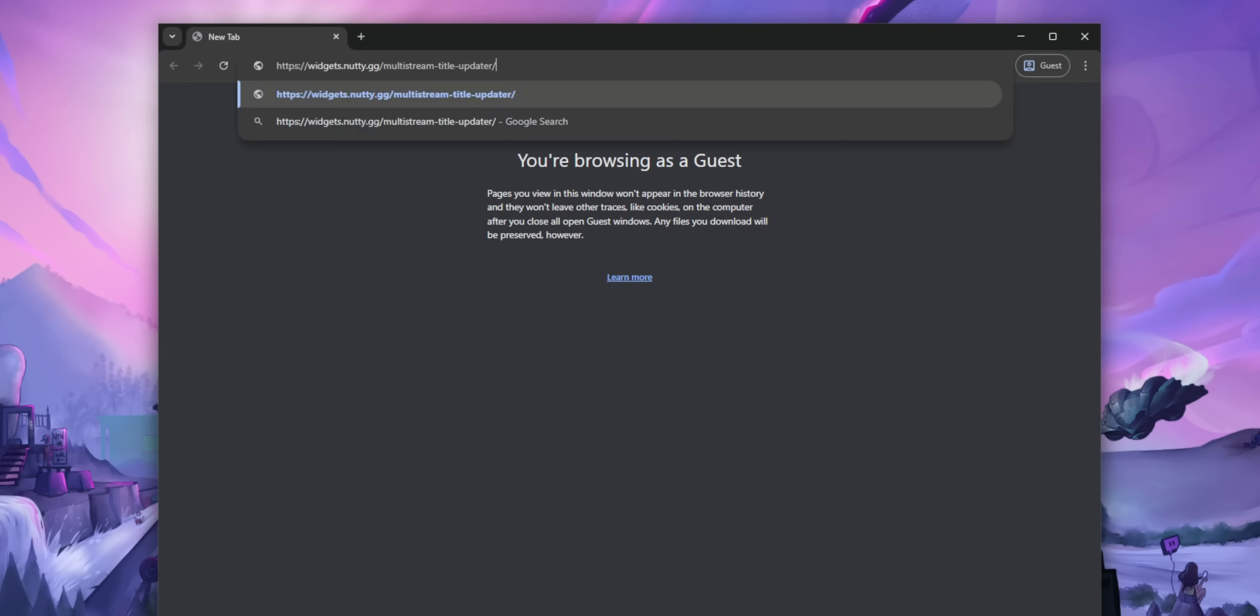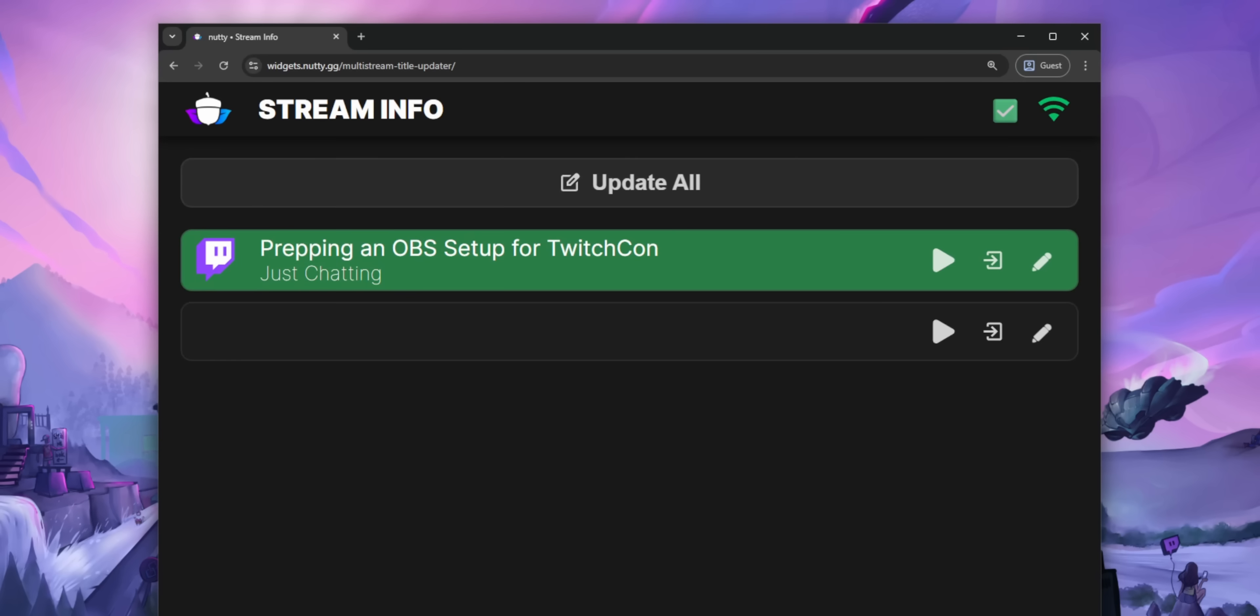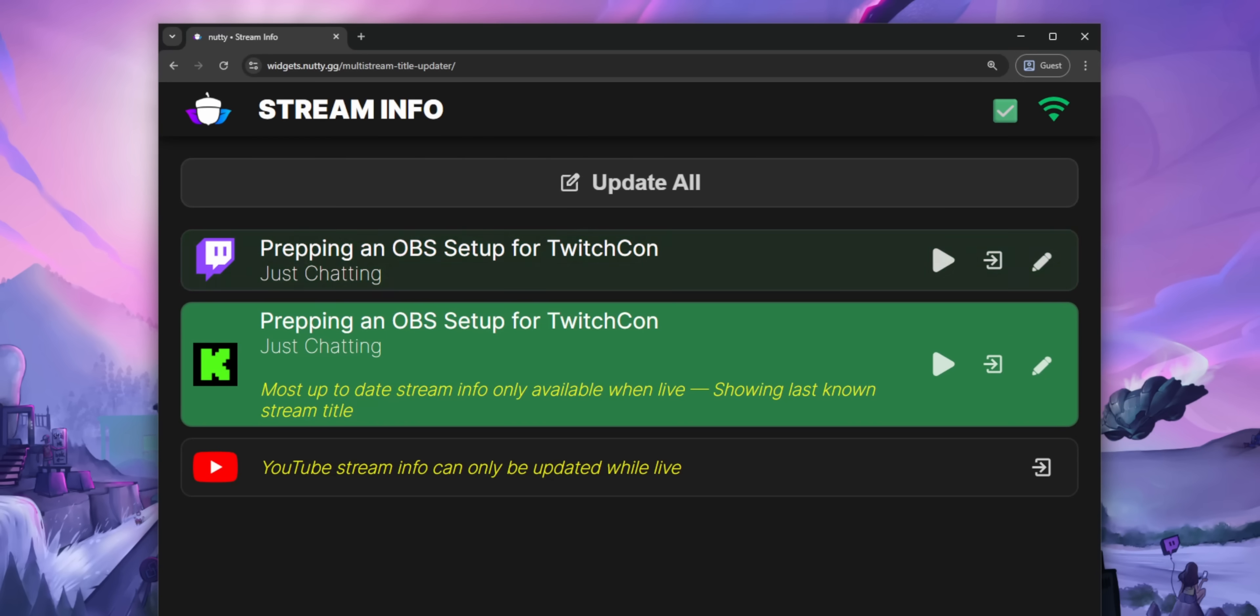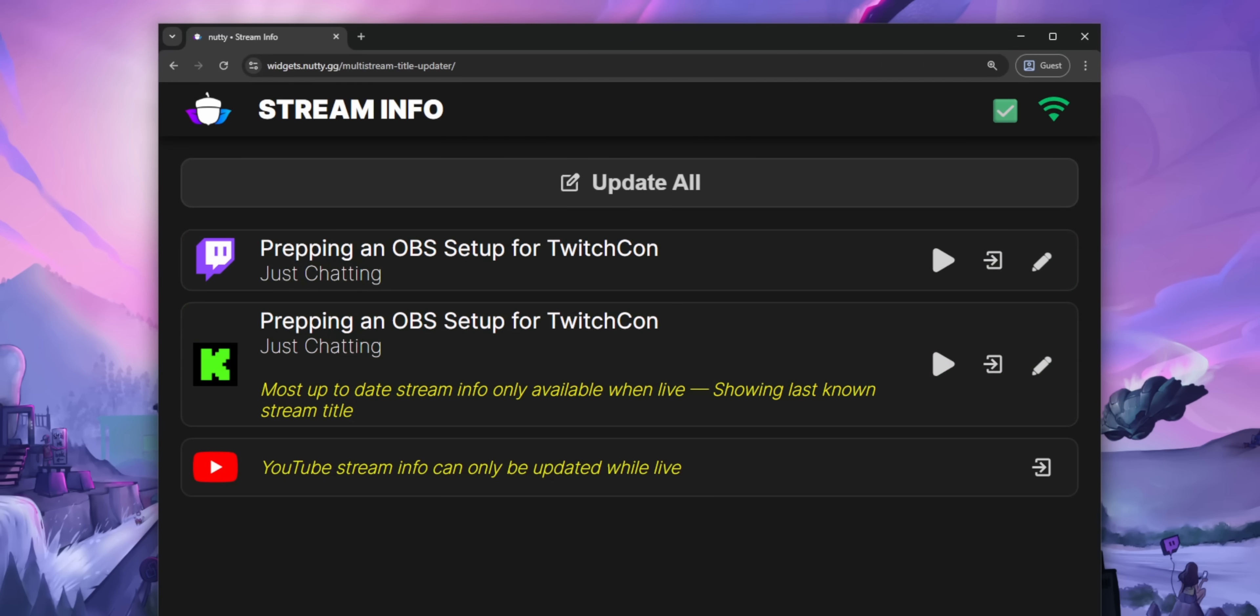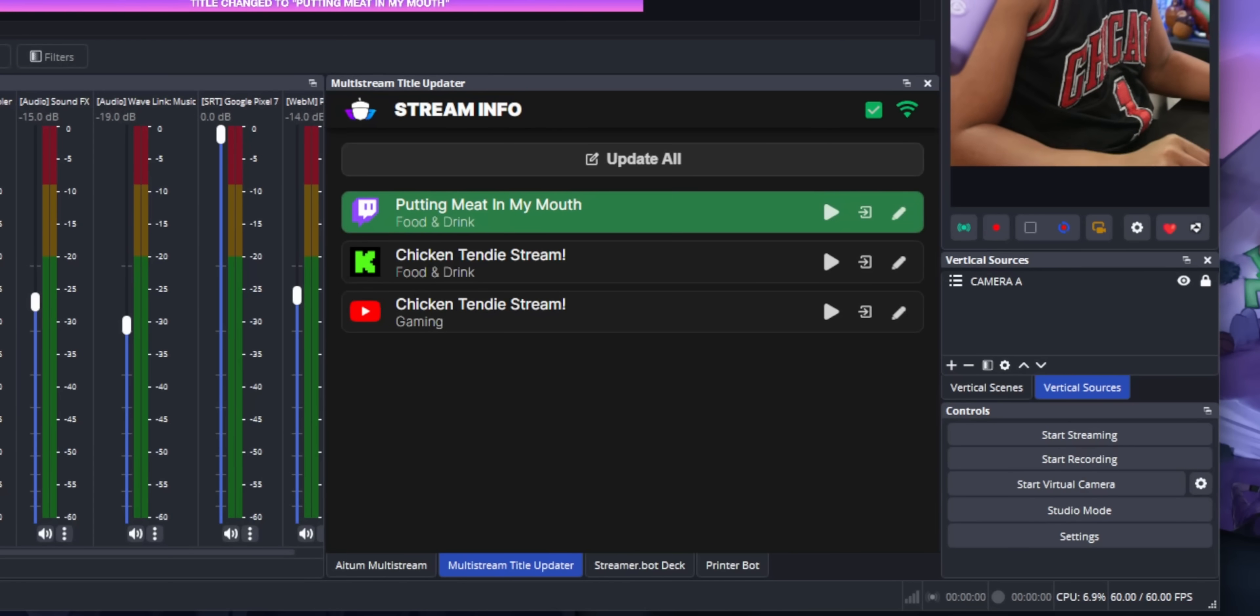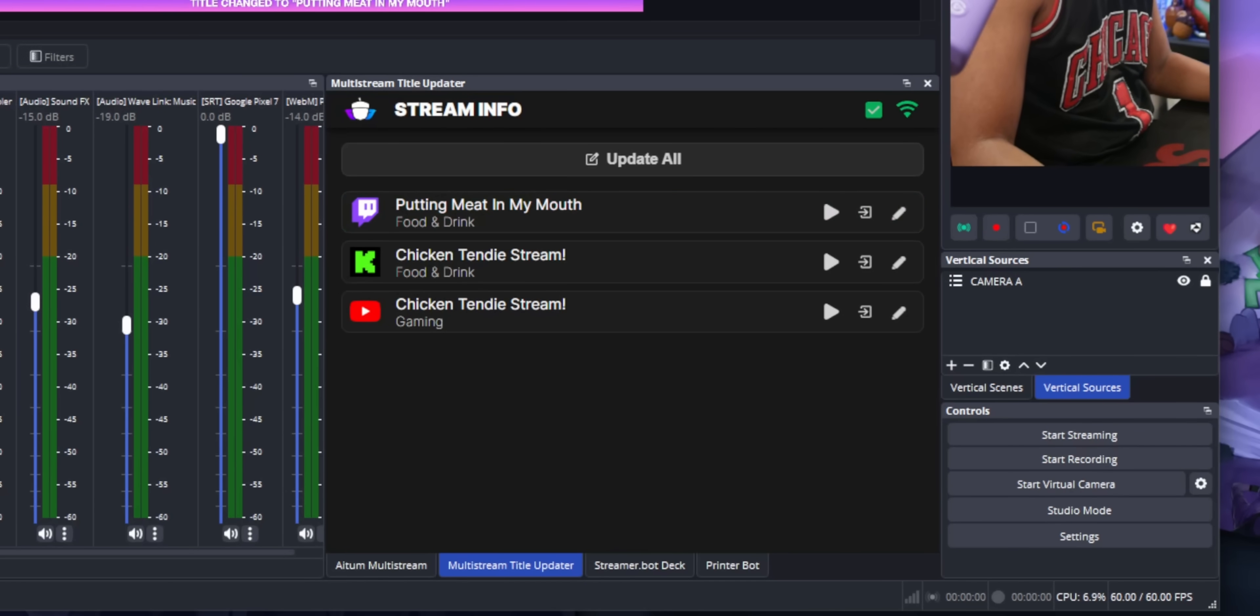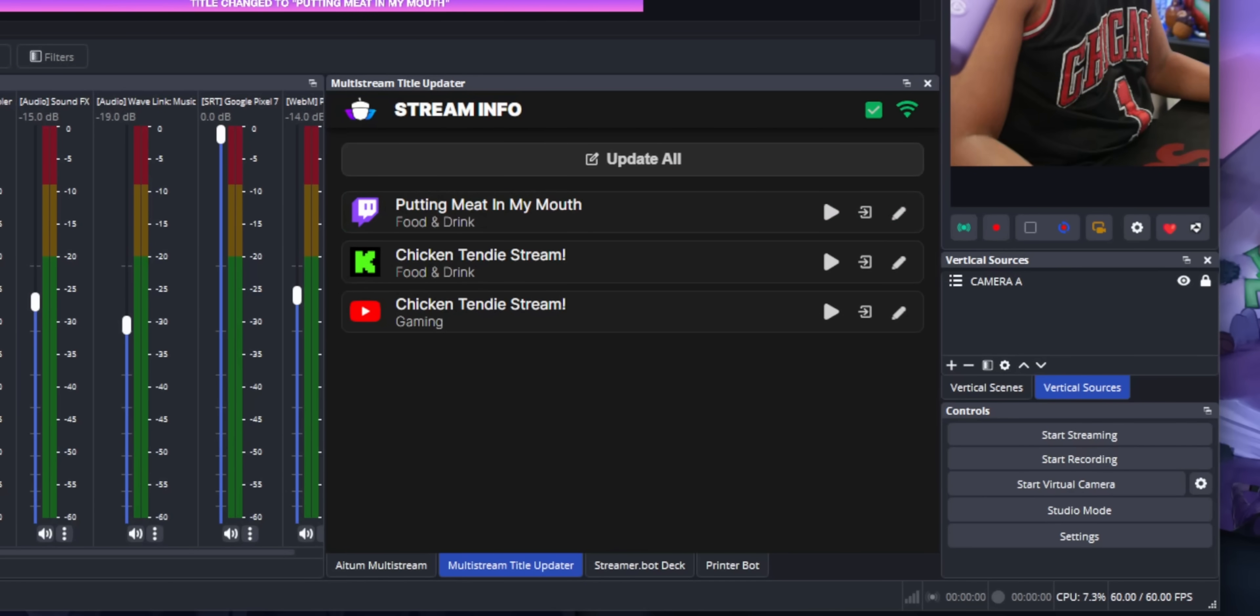Then you can go ahead and open the widget itself. You can either open it in a normal Chrome tab in your browser or dock it in OBS. I prefer to dock it in OBS because I love docking. But for those of you that don't use OBS, maybe you use meld or whatever you use. It's the same. You can just open it in Chrome if you want.